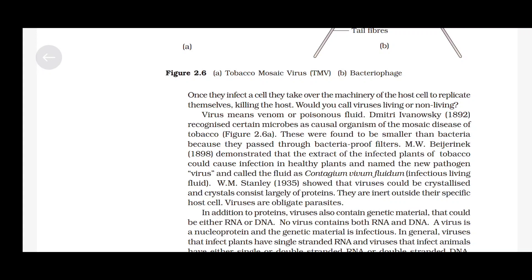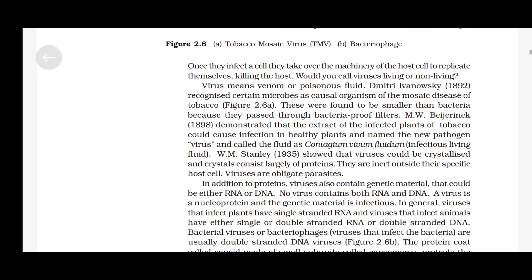The word virus means venom or poisonous fluid. Dmitri Ivanowski in 1892 recognized certain microbes as causal organisms of the mosaic disease of tobacco. These were found to be smaller than bacteria because they passed through bacteria-proof filters. M. W. Beijerinck in 1898 demonstrated that the extract of infected tobacco plants could cause infection in healthy plants, and named the new pathogen 'virus', calling the fluid contagium vivum fluidum (infectious living fluid). W. M. Stanley in 1935 showed that viruses could be crystallized and the crystal consists largely of proteins. They are inert outside their specific host cell. Viruses are obligate parasites.